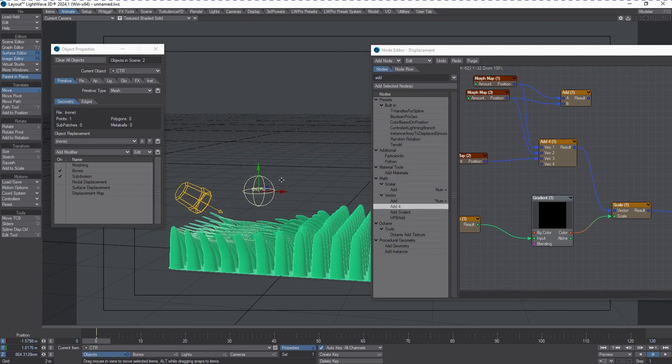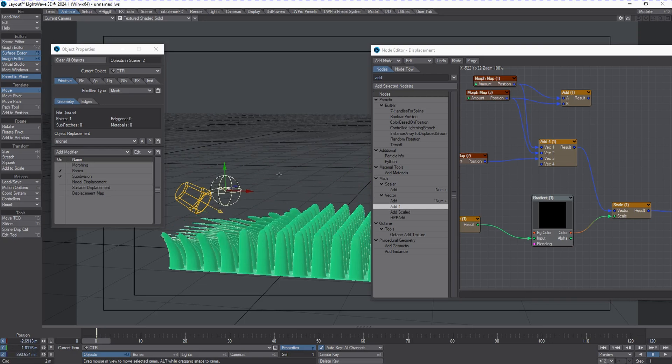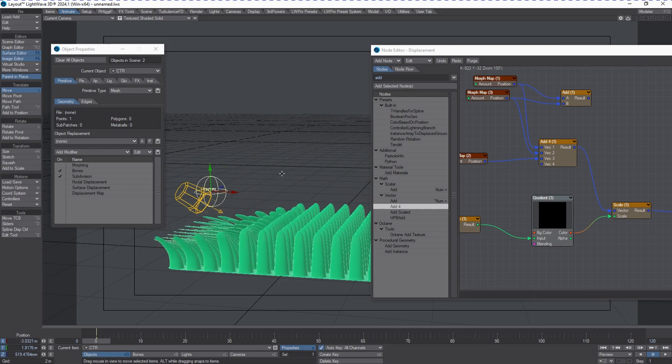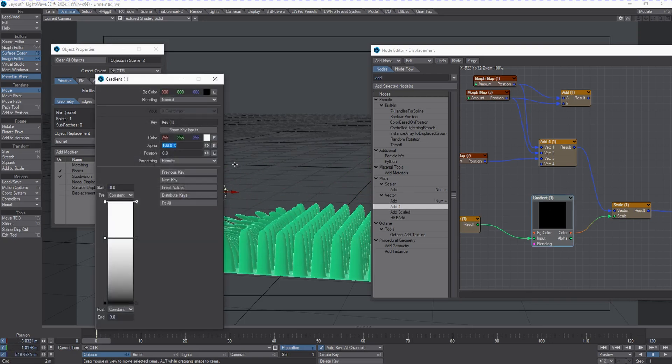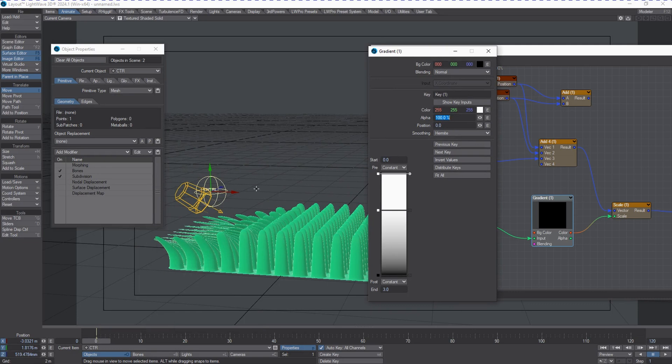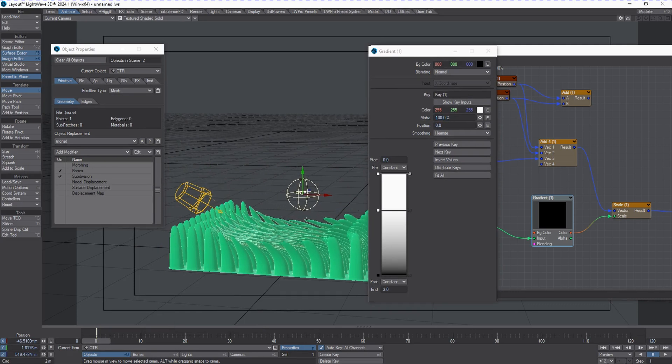We will get all three of those morphs mixing together based off of distance using that gradient. Let's change this gradient around a little bit so we can see the difference in the influence based off of those keys.